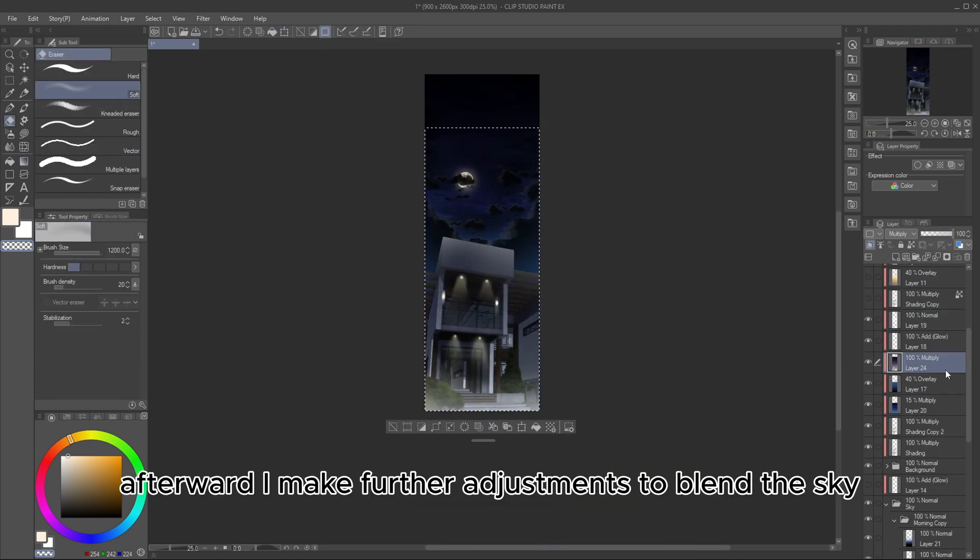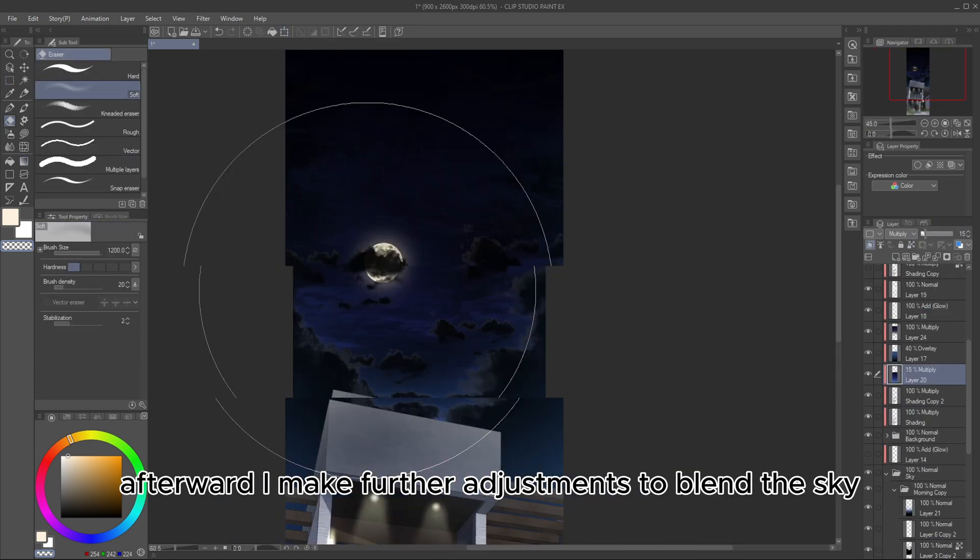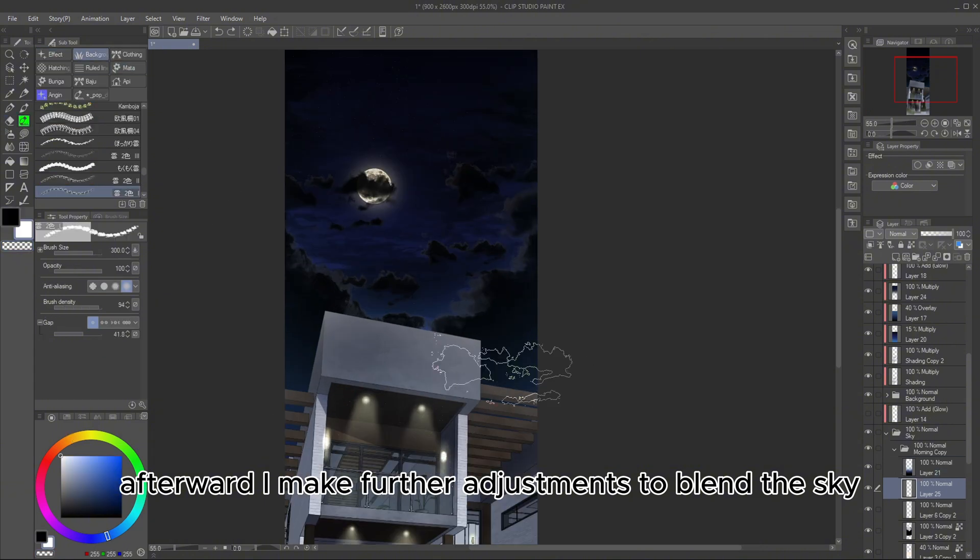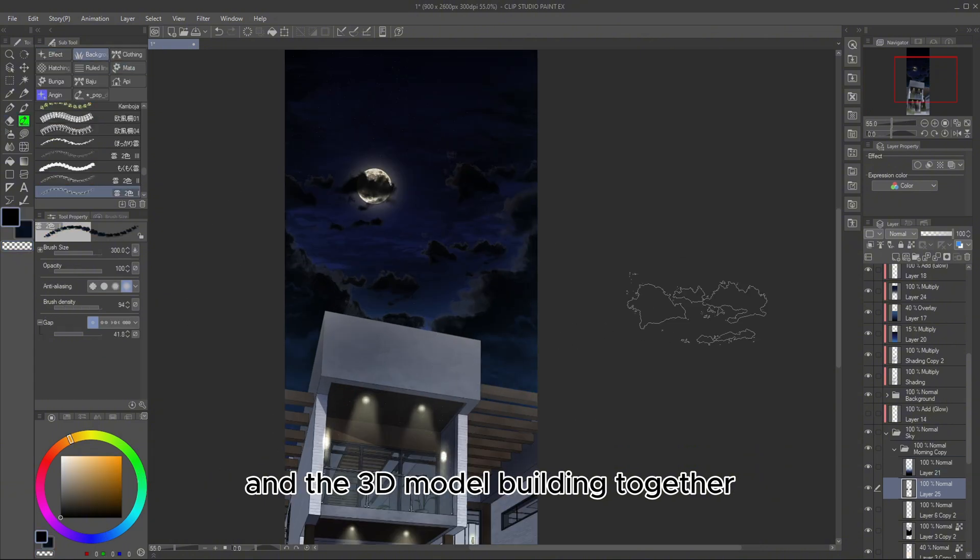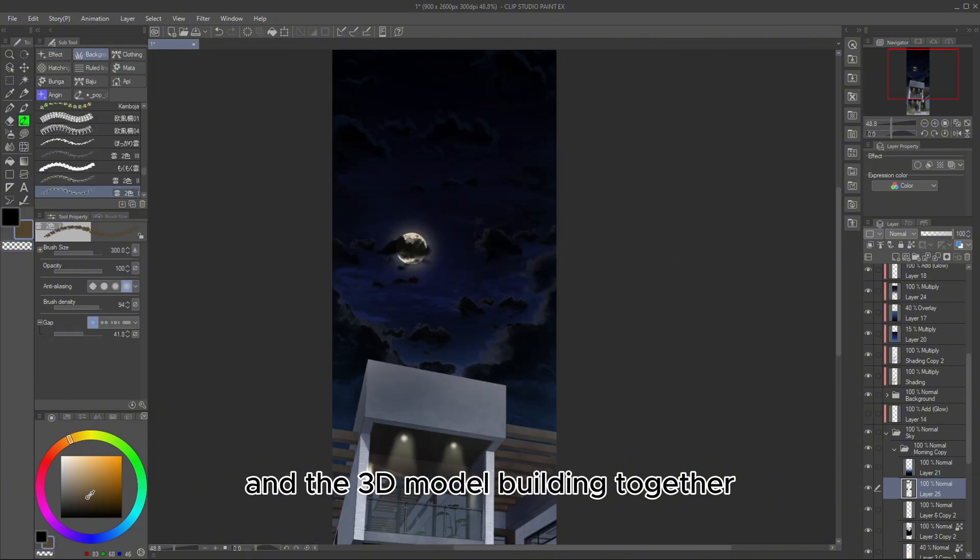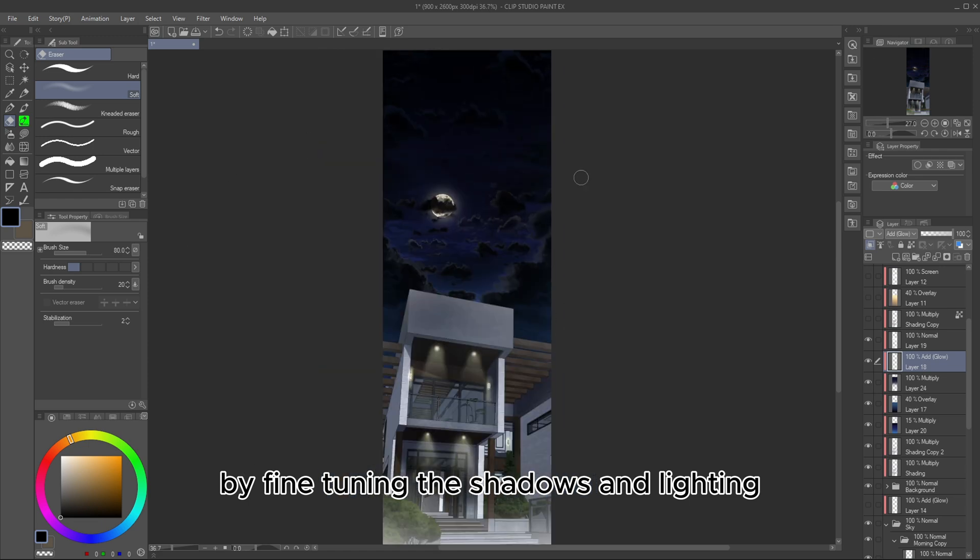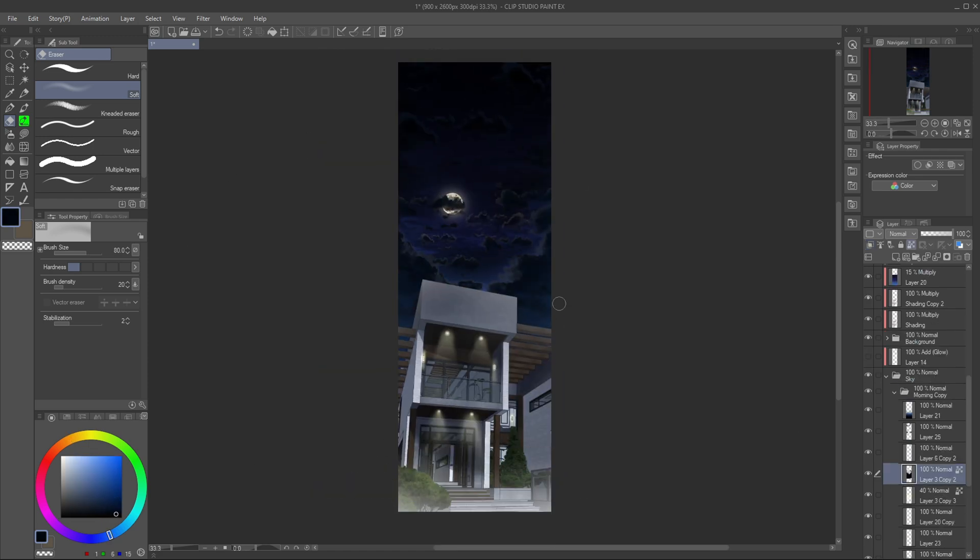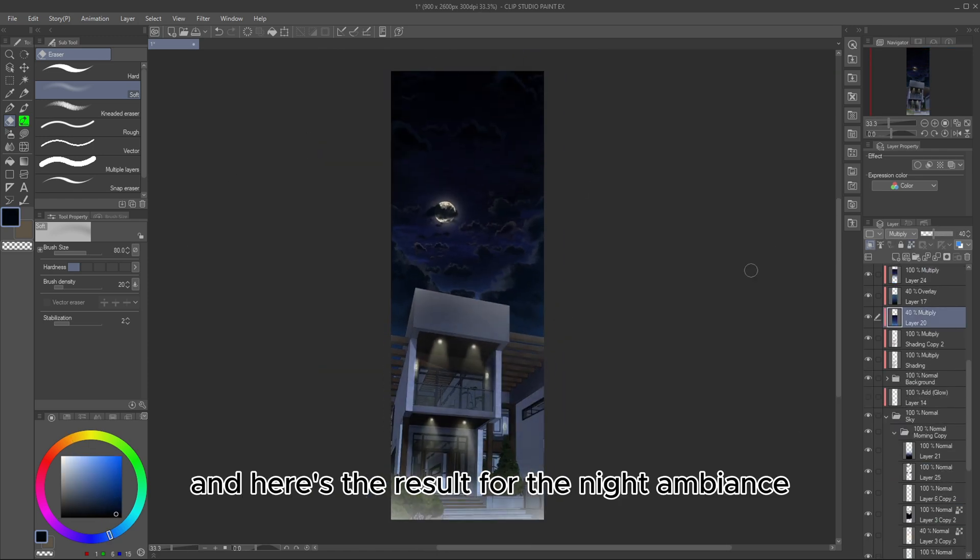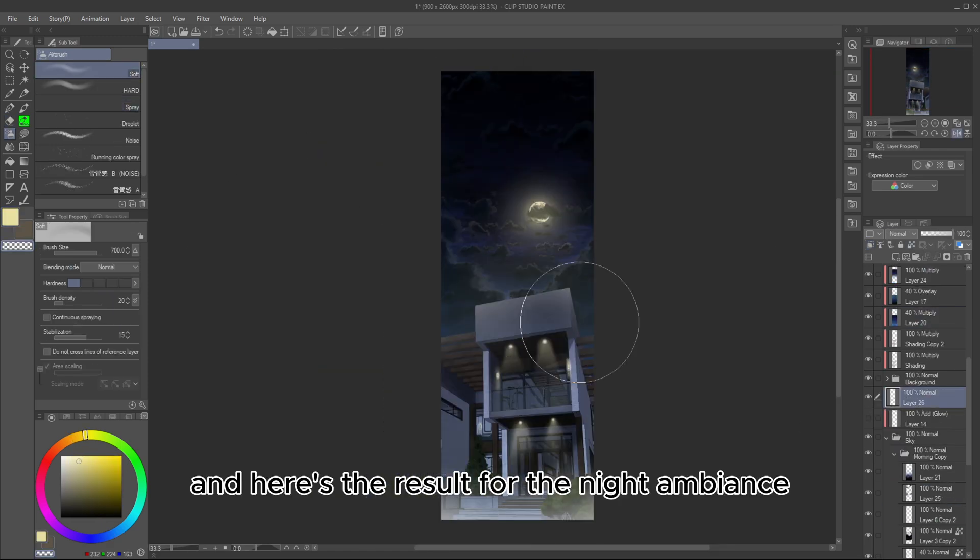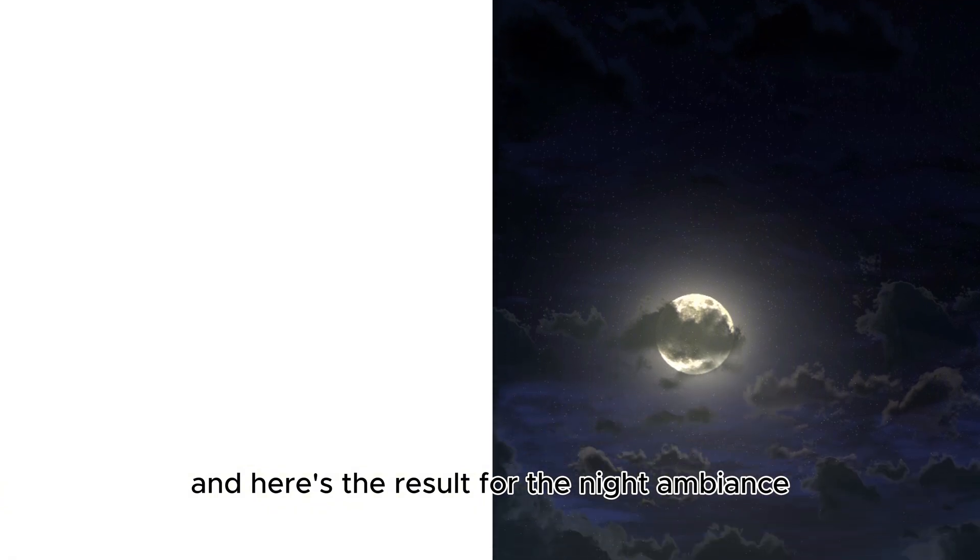Afterward, I make further adjustments to blend the sky and the 3D model building together by fine-tuning the shadows and lighting. And here's the result for the night ambience.